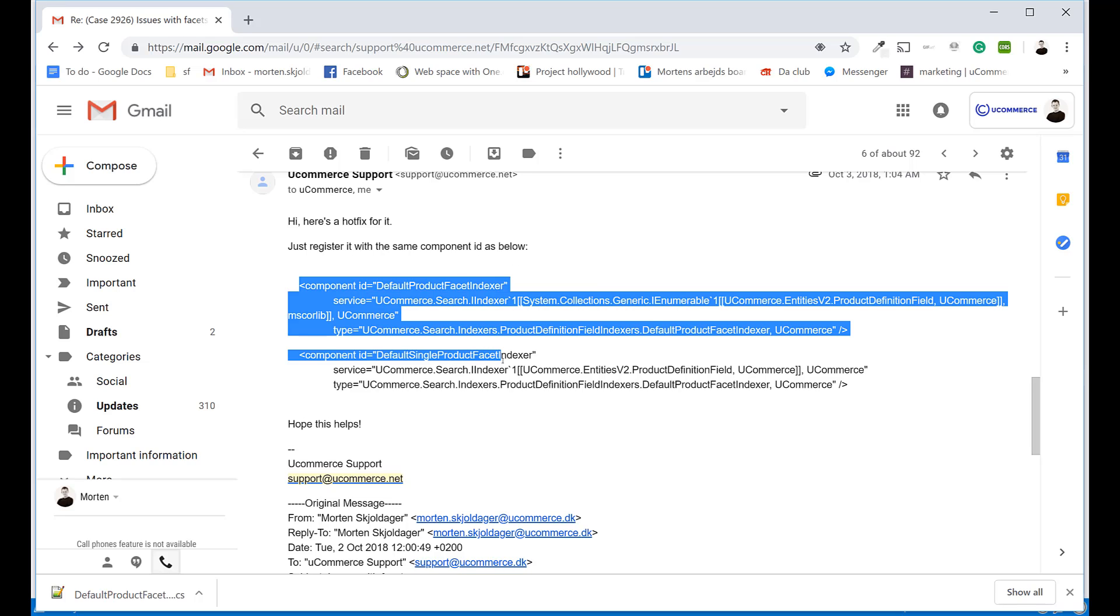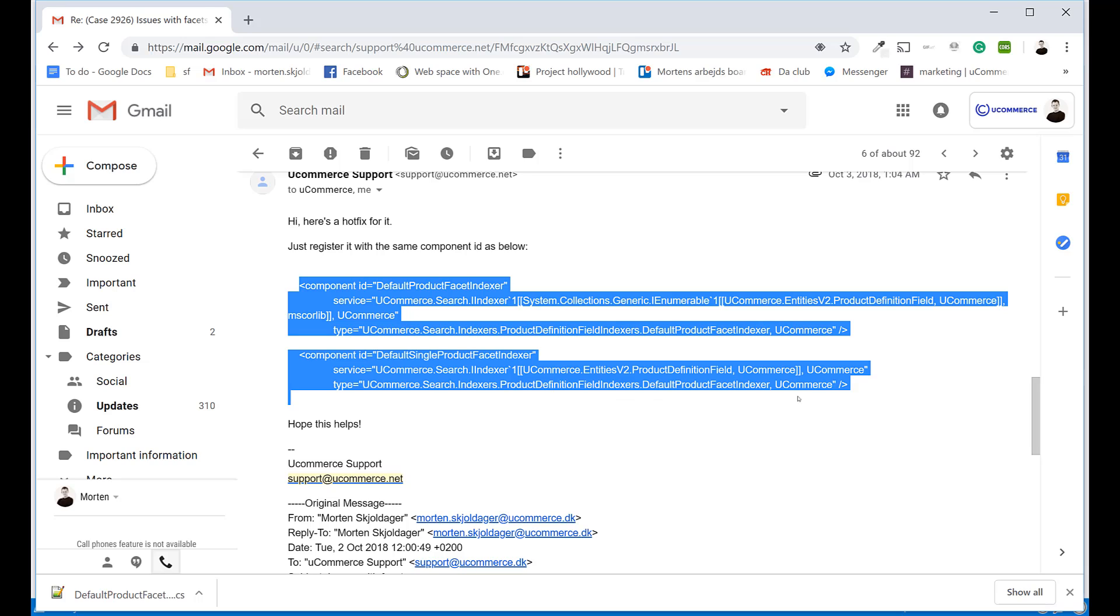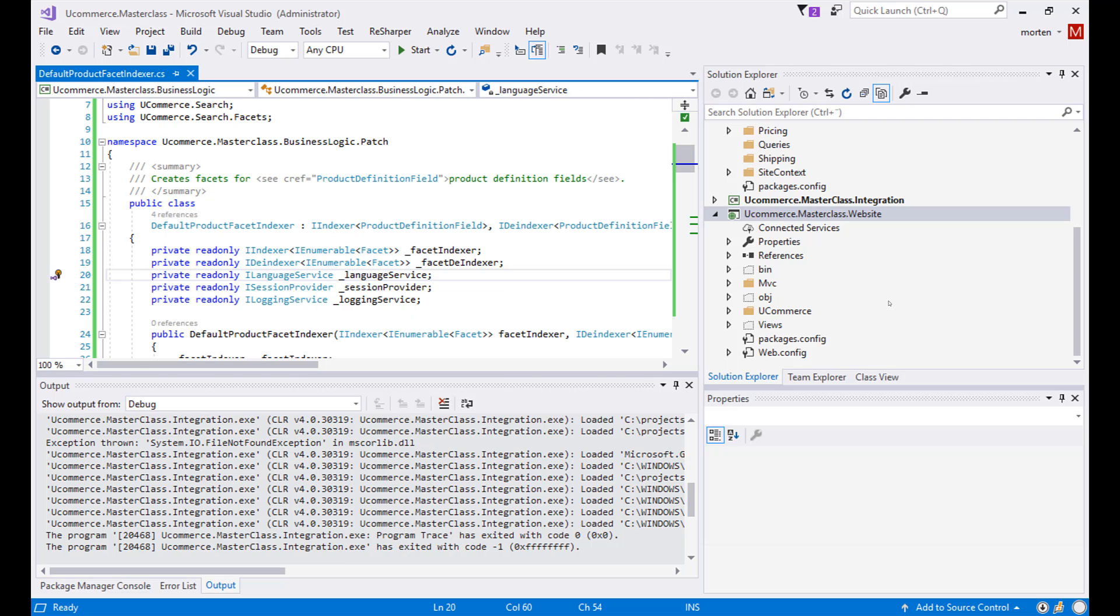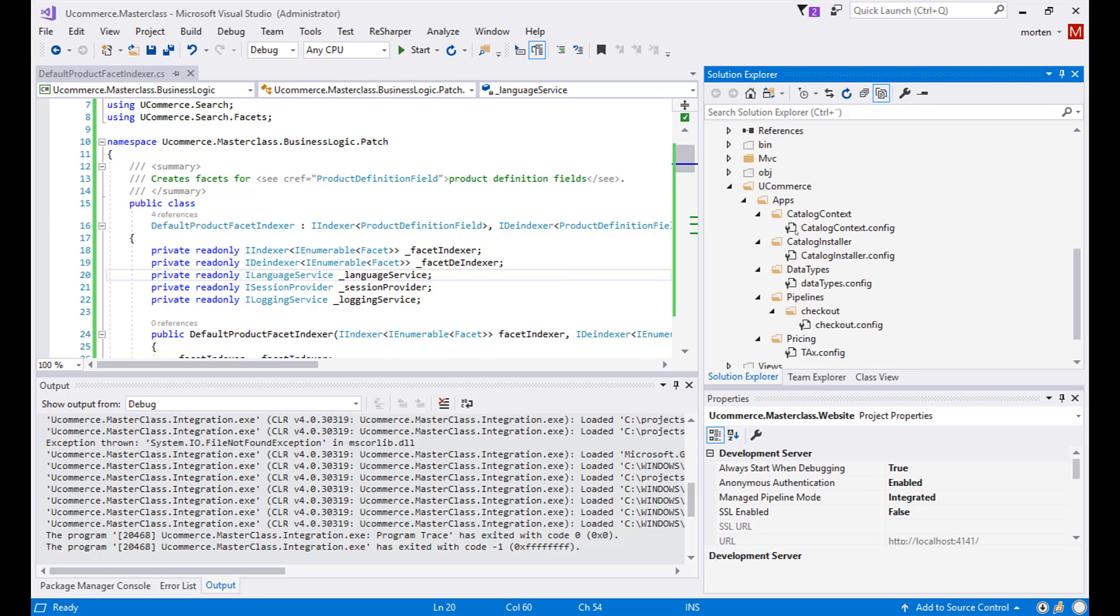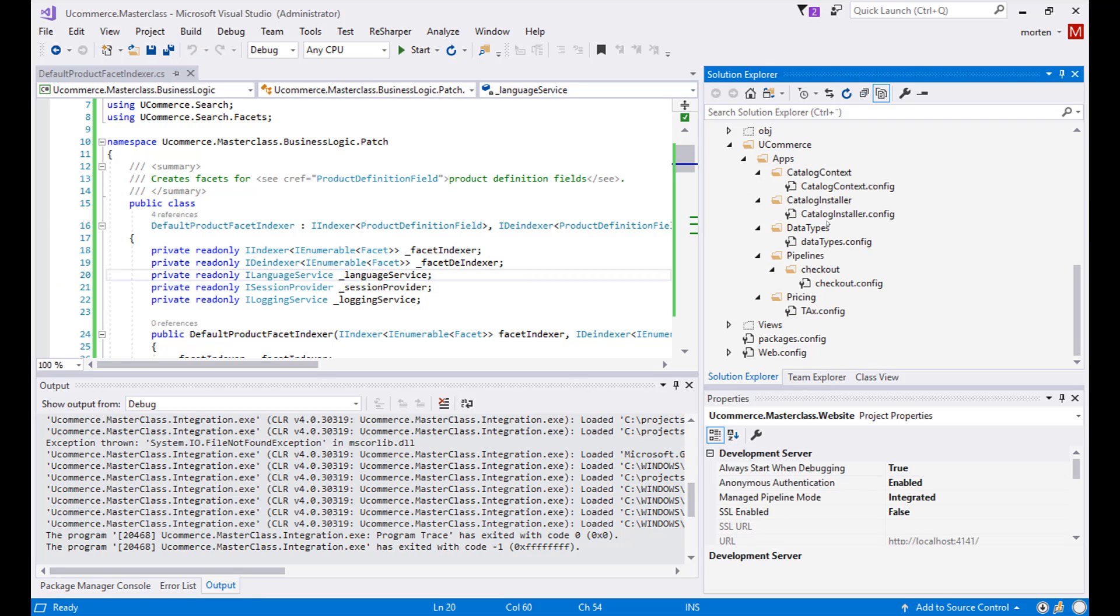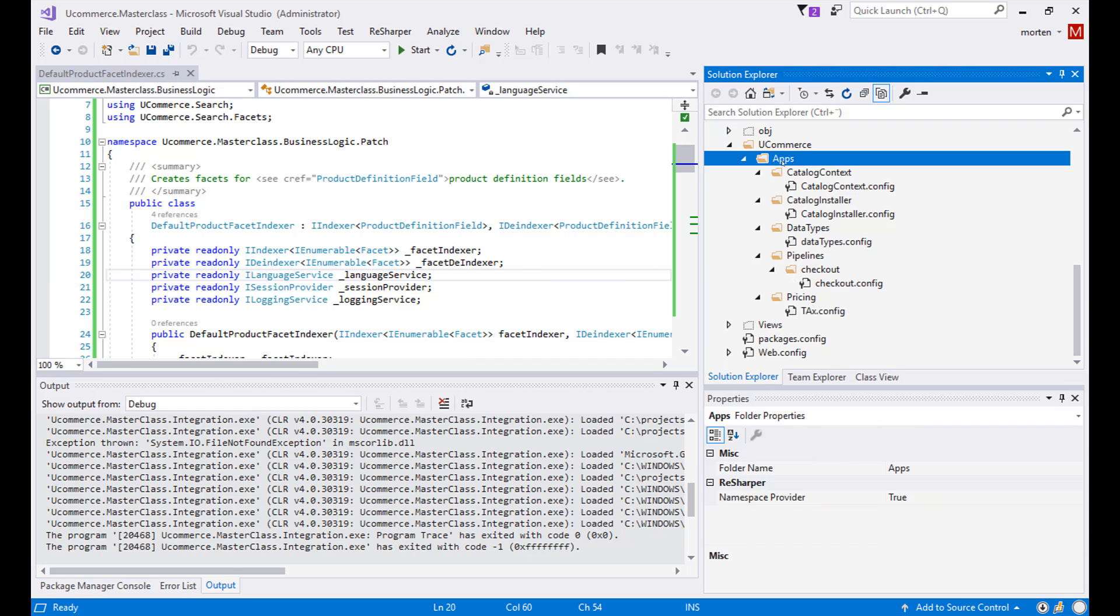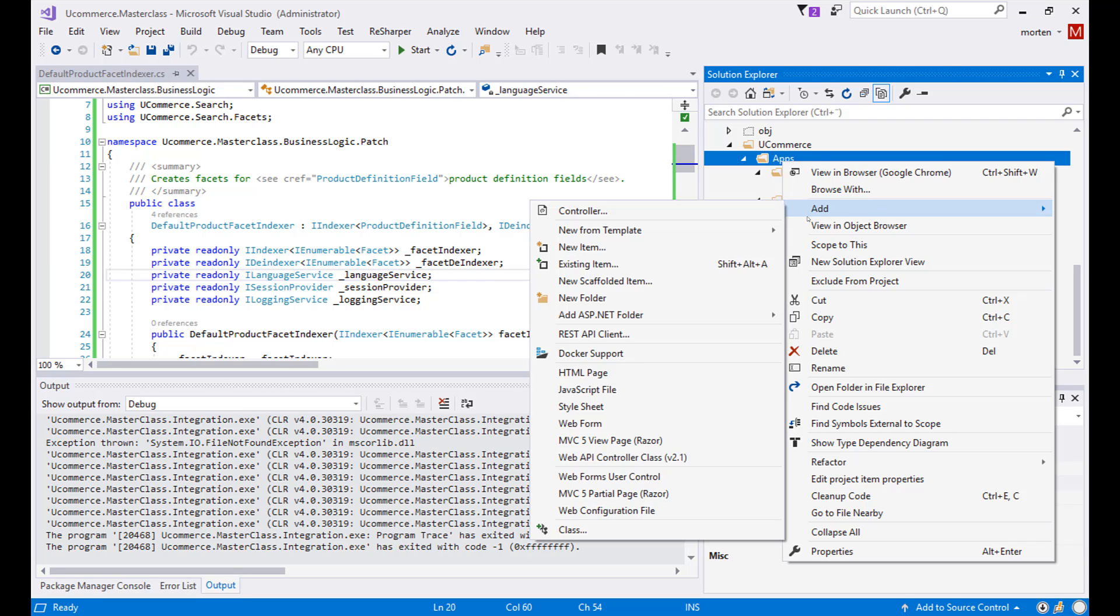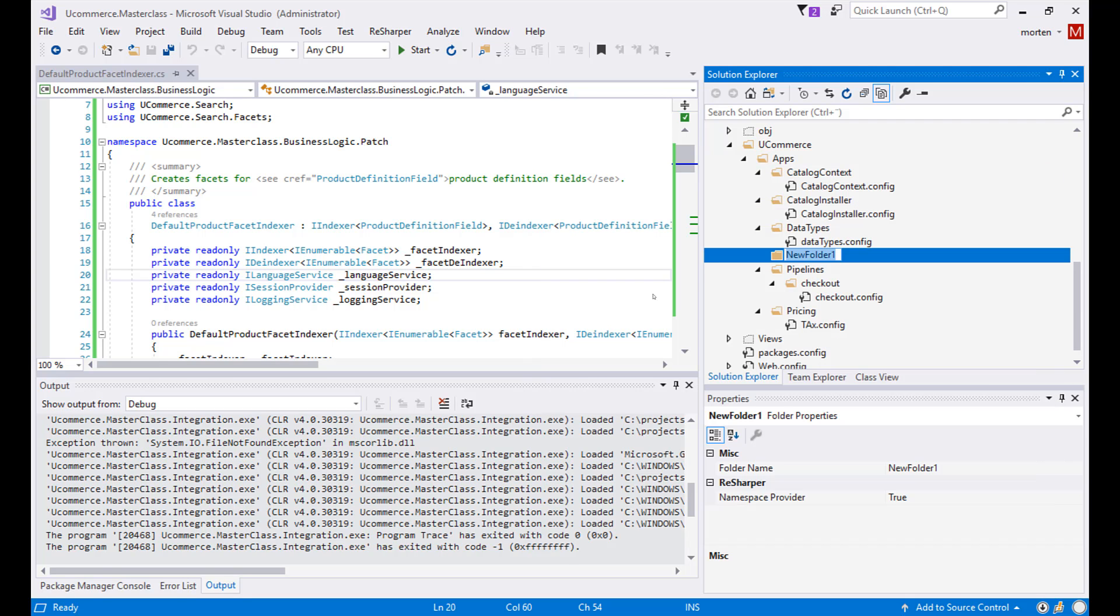So we have these two components here that we now need to change. It can be one or multiple components based on what the use case is. So I will take those two components and we now need to put them into our apps folder where we are certain that they will override whatever default functionality Ucommerce provides out of the box.